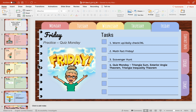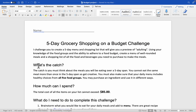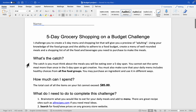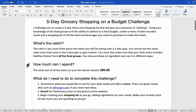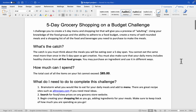I think that's it for PowerPoint. The other document I wanted to look at is a Word document. This is a budget challenge that I did with one of my lower-level classes. I try to incorporate real-world math wherever possible, so this is a little activity I did with them about making a grocery list and making sure you stay within budget.